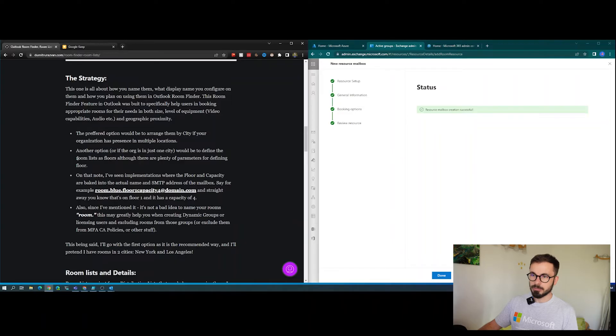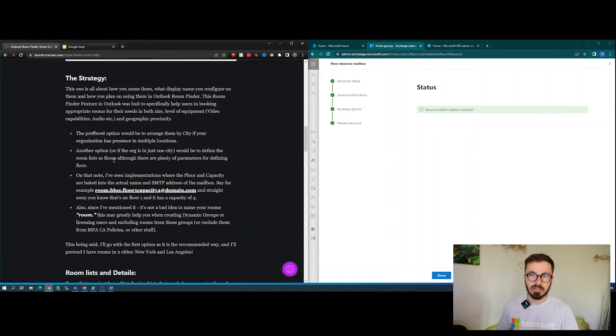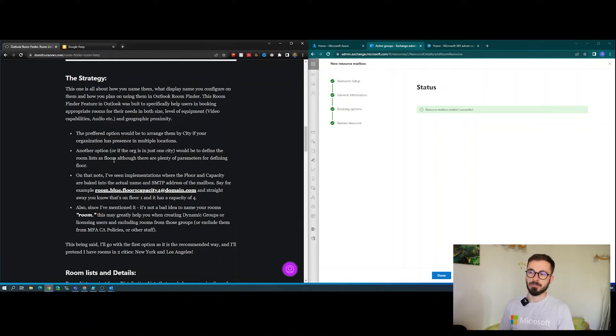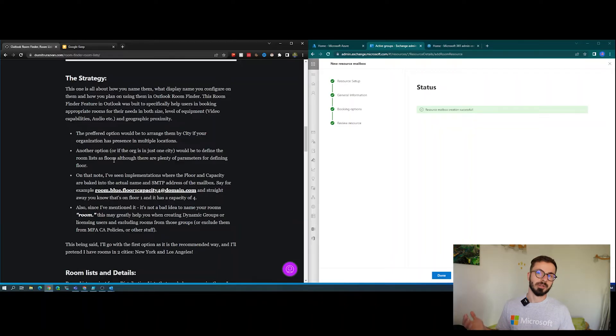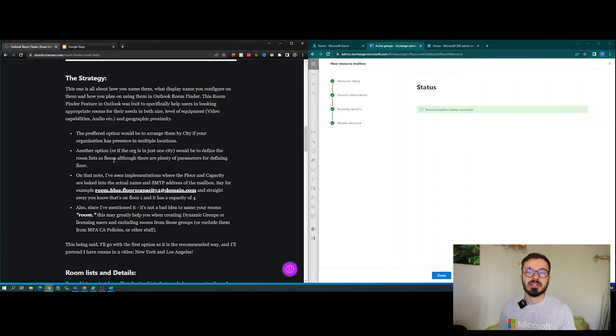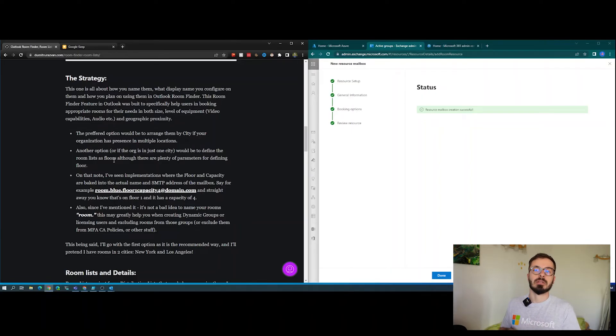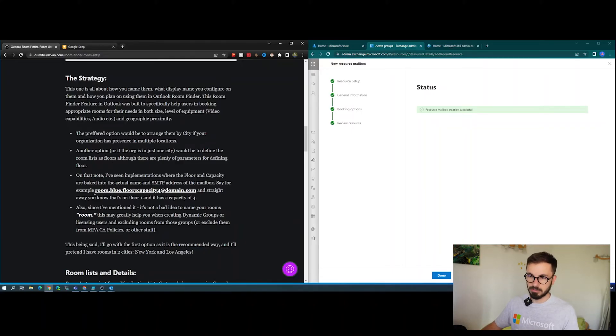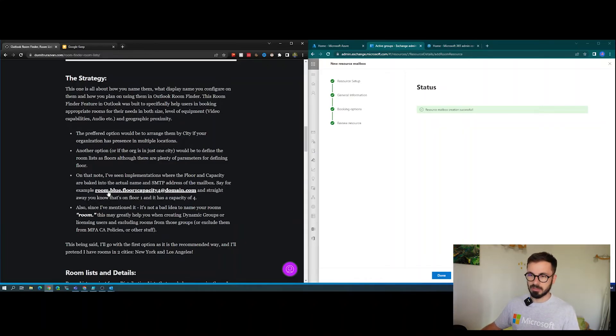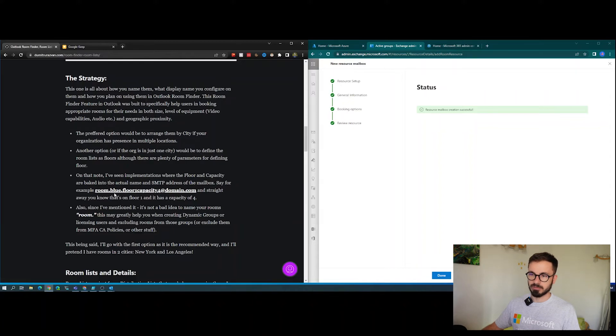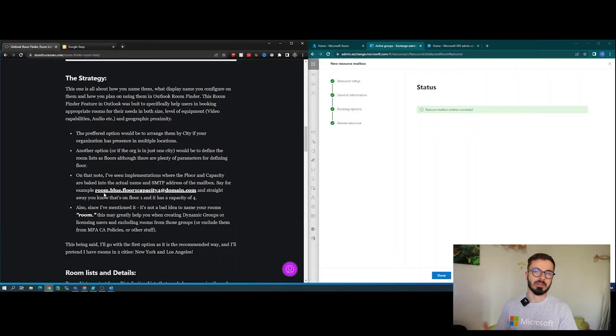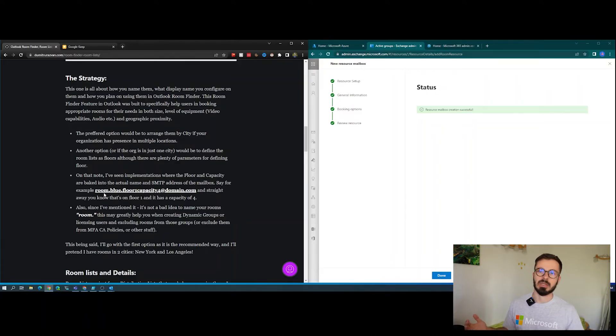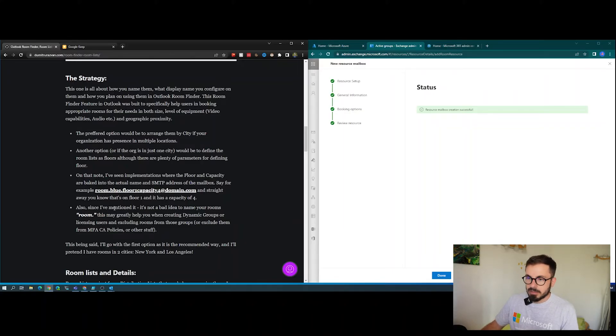The room lists are nothing else but some fancy distribution lists that are of type room list. One way of looking at it would be to define those room lists as floors, although there are other parameters that can be configured to hold the floor value. Other implementations could be to just bake that into the email address name. As you can see, some people just prefer to put floor one, capacity four here in the email address of the room, and that's how the user can know just by using the email address of the room where it's located and the capacity.